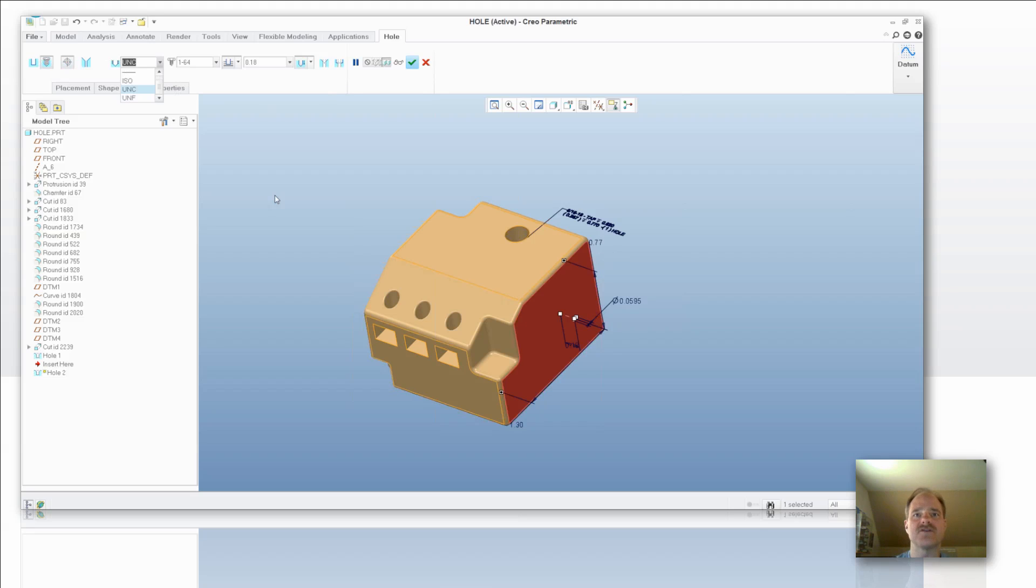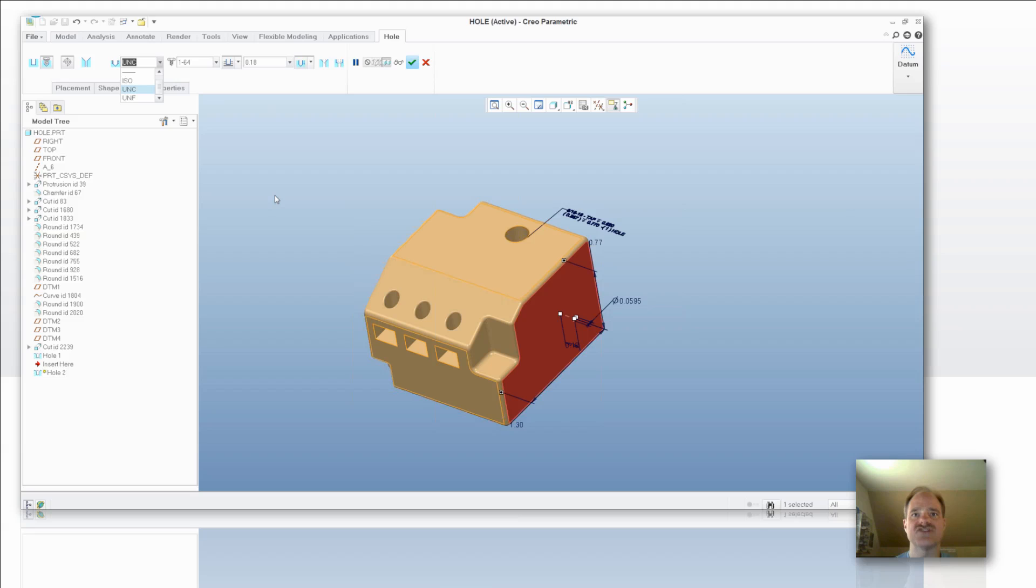You have to restart Creo parametric in order for that to take effect. So it has to go into that load point text folder, look in the hole folder and it is going to load up all of those .hol files and give you access then.